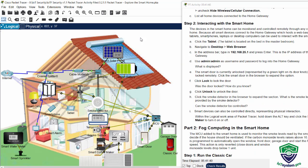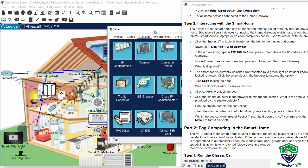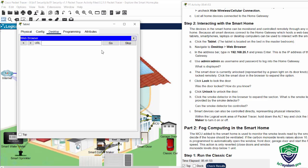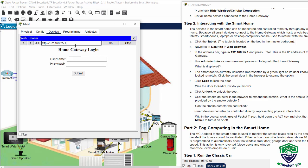On step two, we will interact with the smart home using the tablet. Now we click on the tablet and open the web browser. Then we enter the IP address of the home gateway. And enter the username of admin and the password admin.